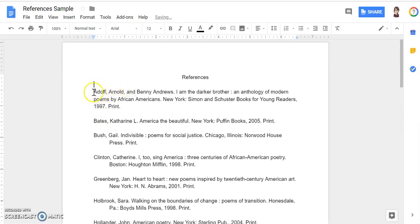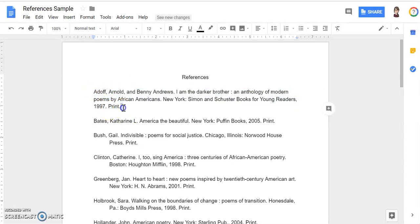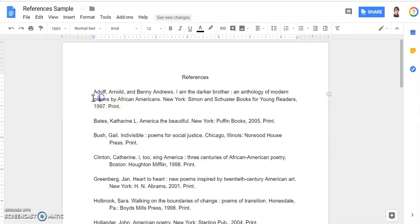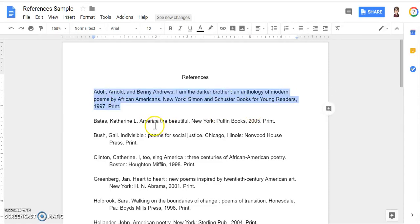Next, you'll notice that I have a citation at the beginning here that's three lines long. This is not three separate citations — it's all part of one citation. So I need to create a hanging indent to show that this is just a single citation instead of three.